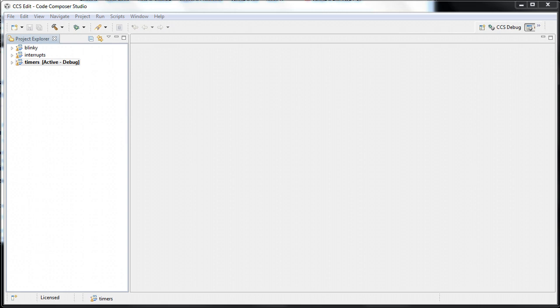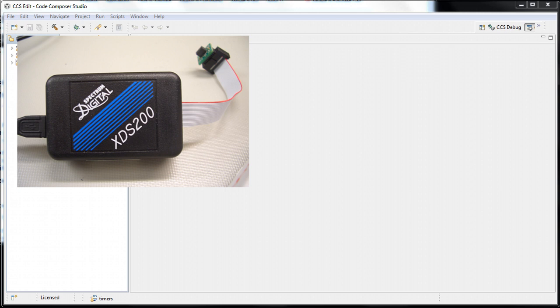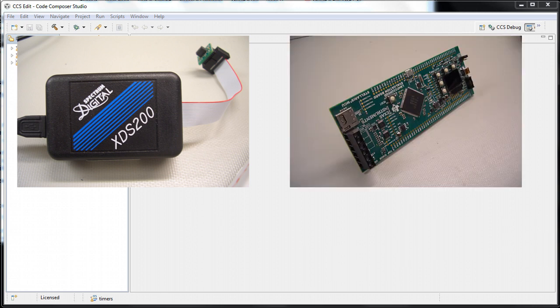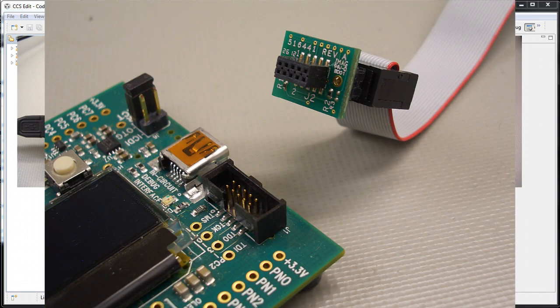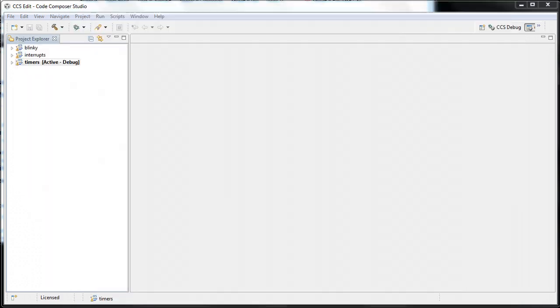Thank you, John. I'll show how easy it is to set up and visualize the execution data, as well as extract relevant information about the running system. As John mentioned, the setup is comprised of the XDS-200 emulator connected to the LM4F232EK via the 10-pin JTAG connector. For the sake of time, CCS is already running and the setup is already done.